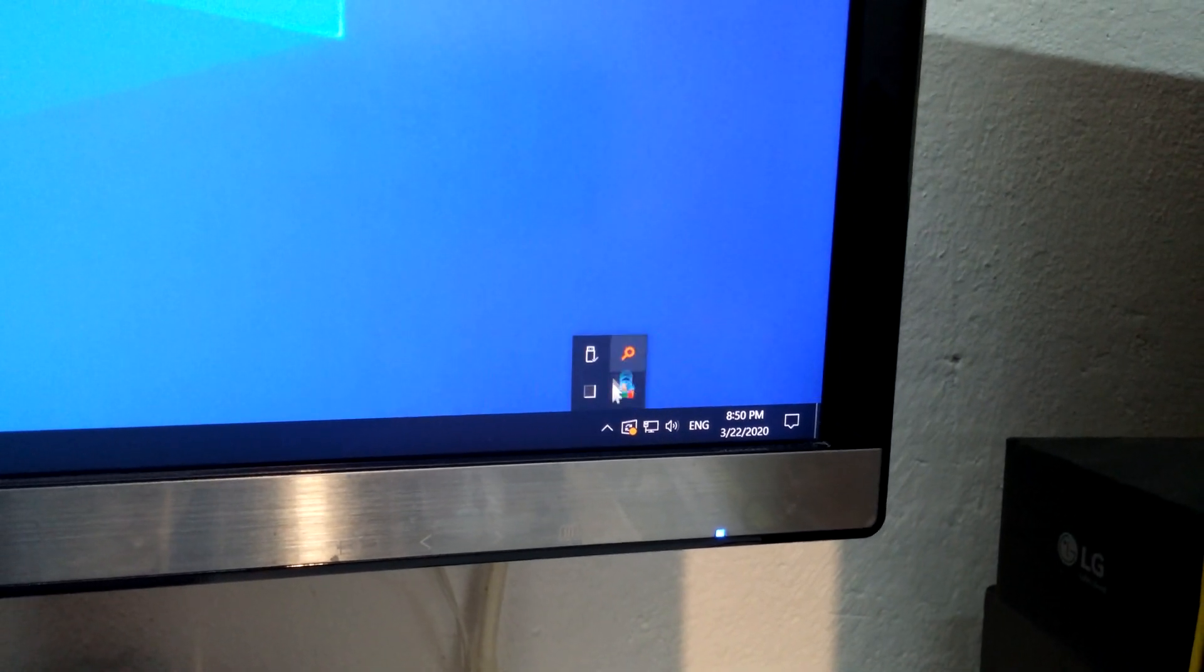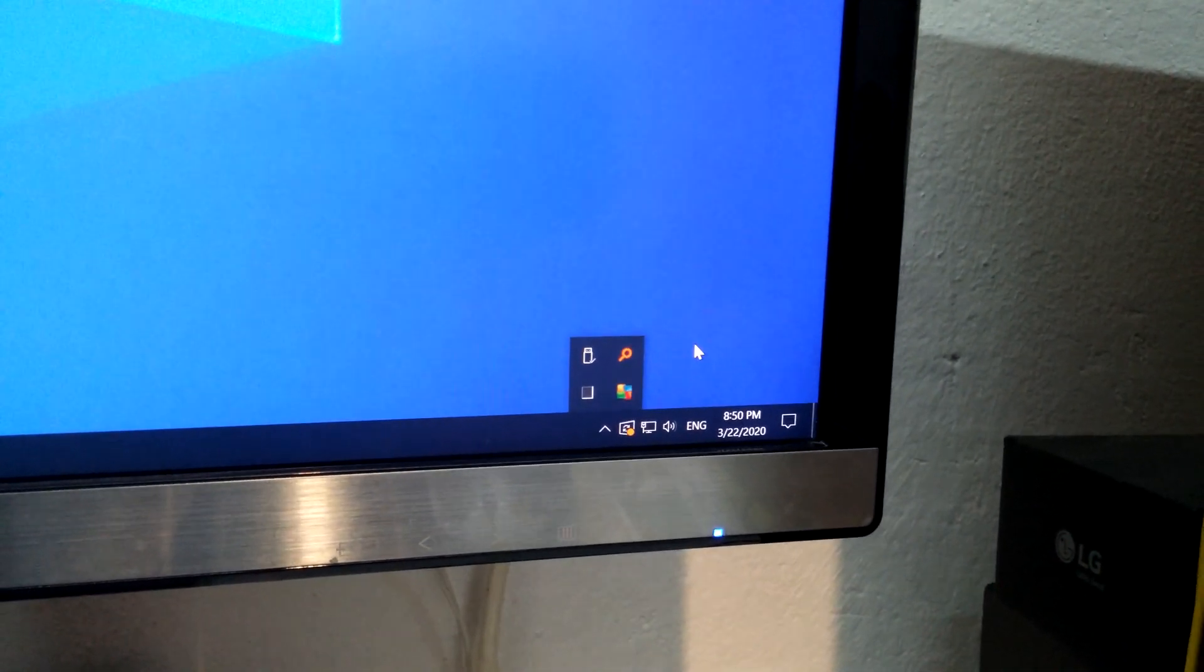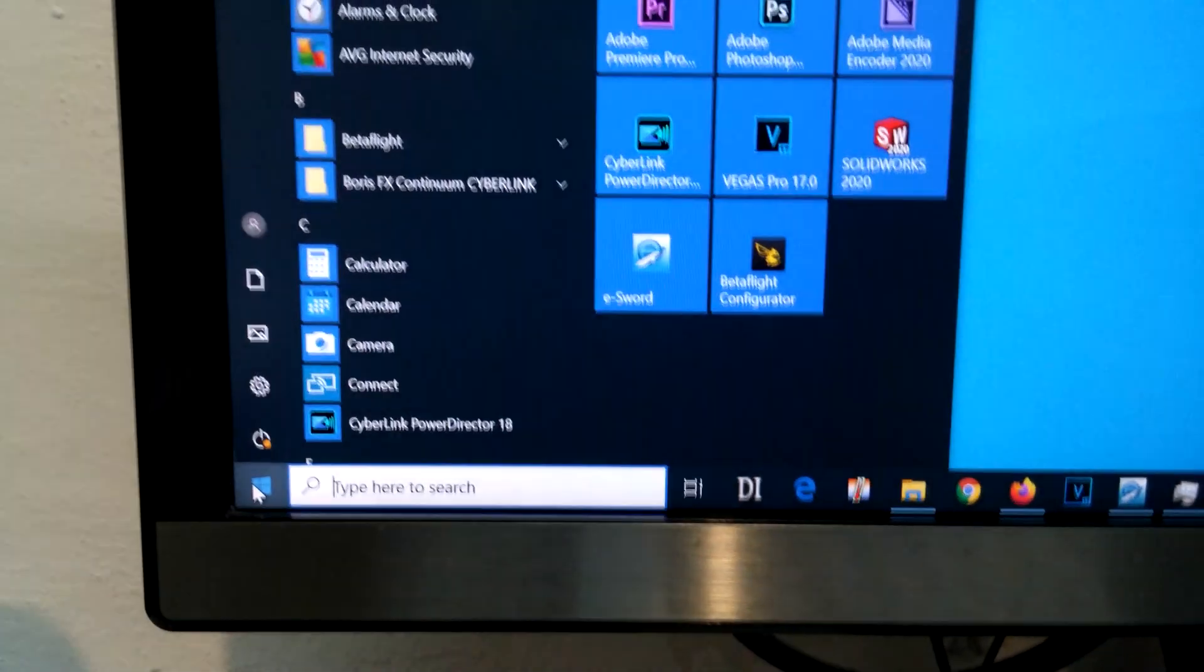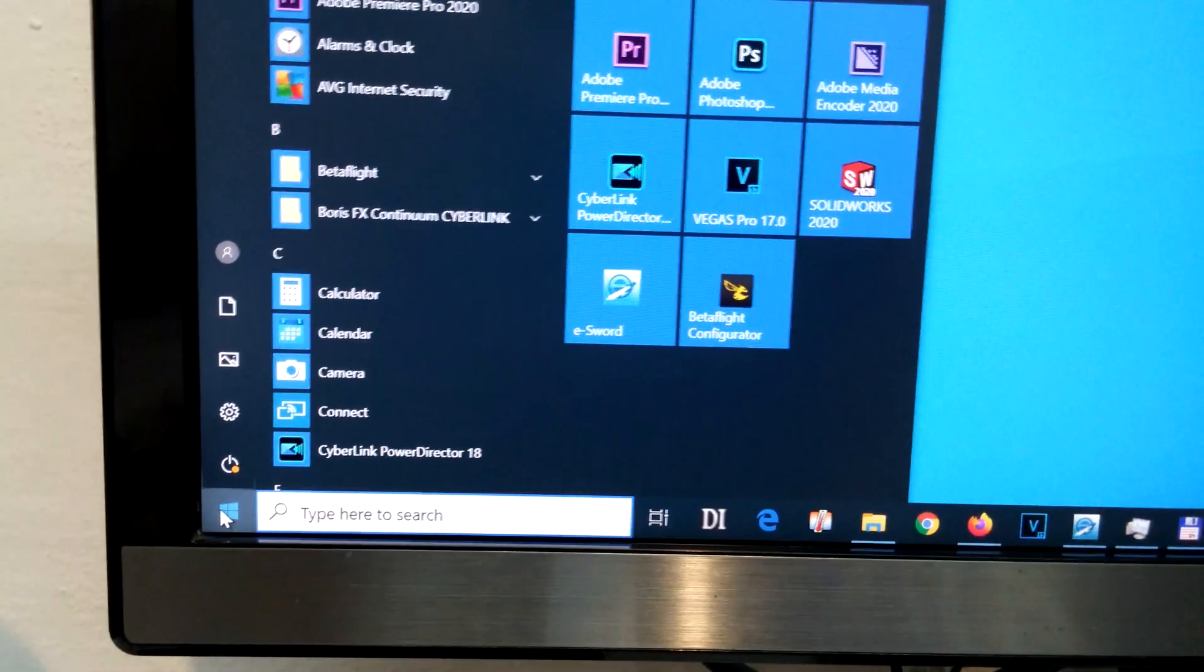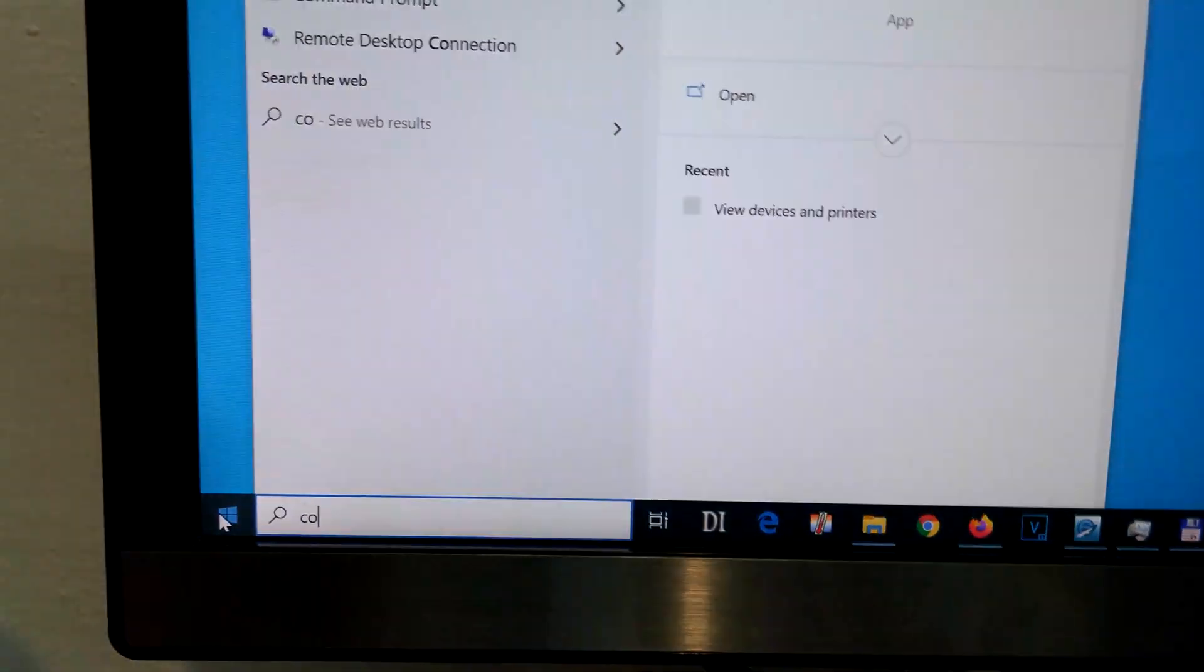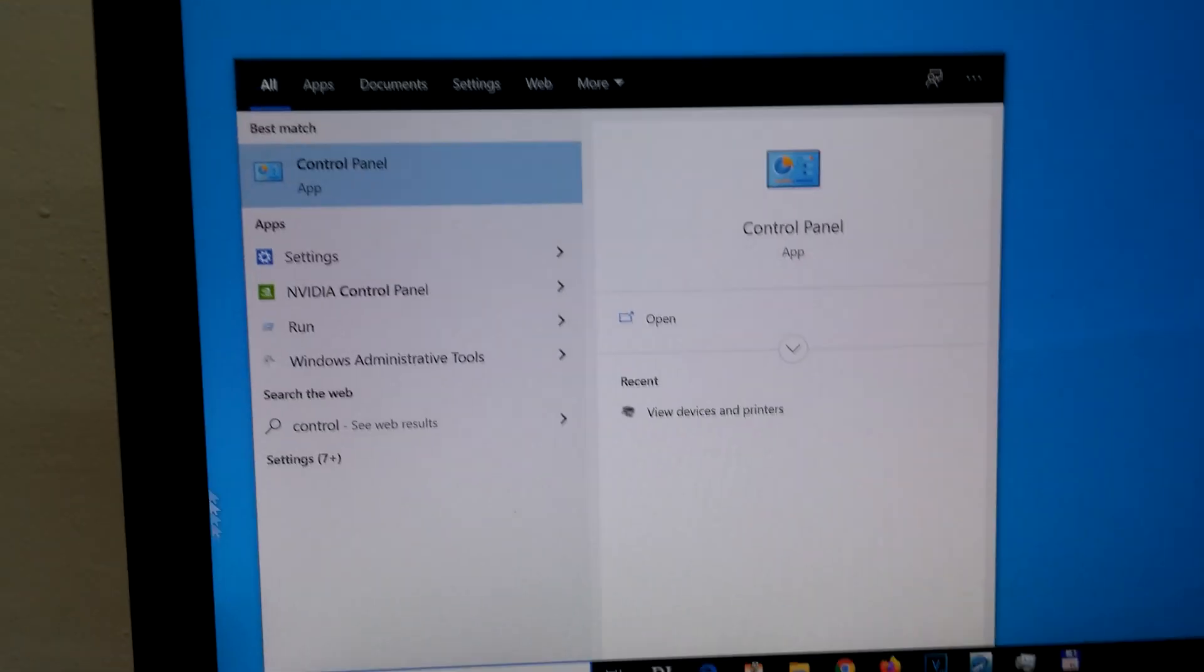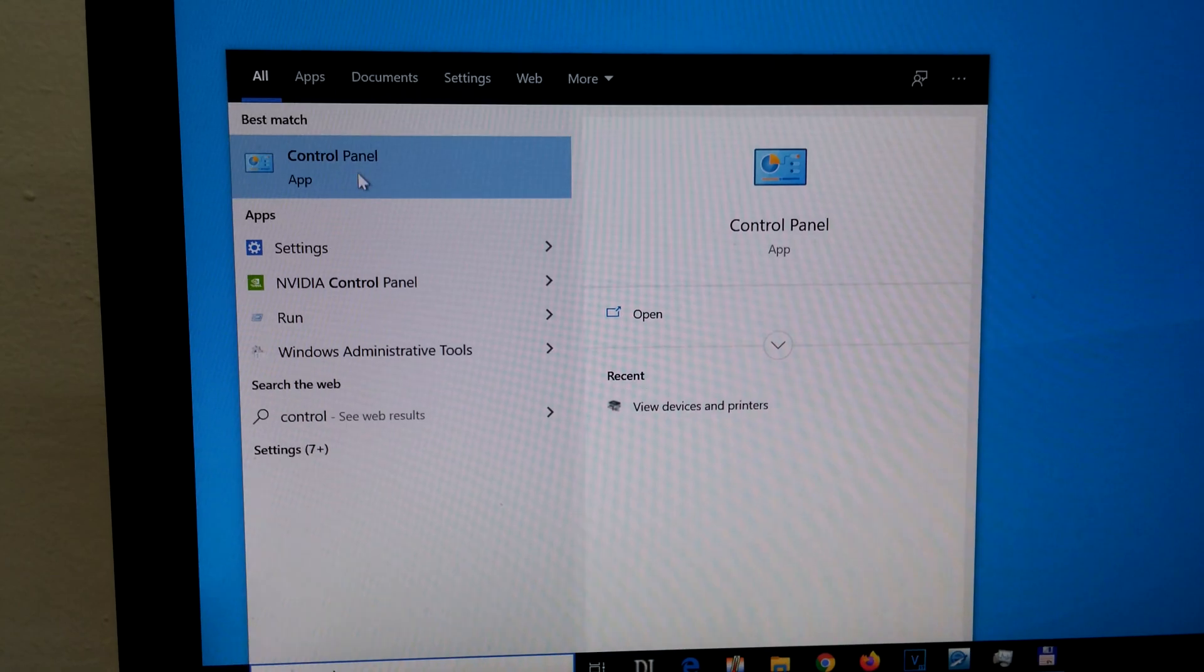If you can't find that printing icon here in the tray, then in Windows 10, let's go to the start menu. Type in control, go to the control panel.